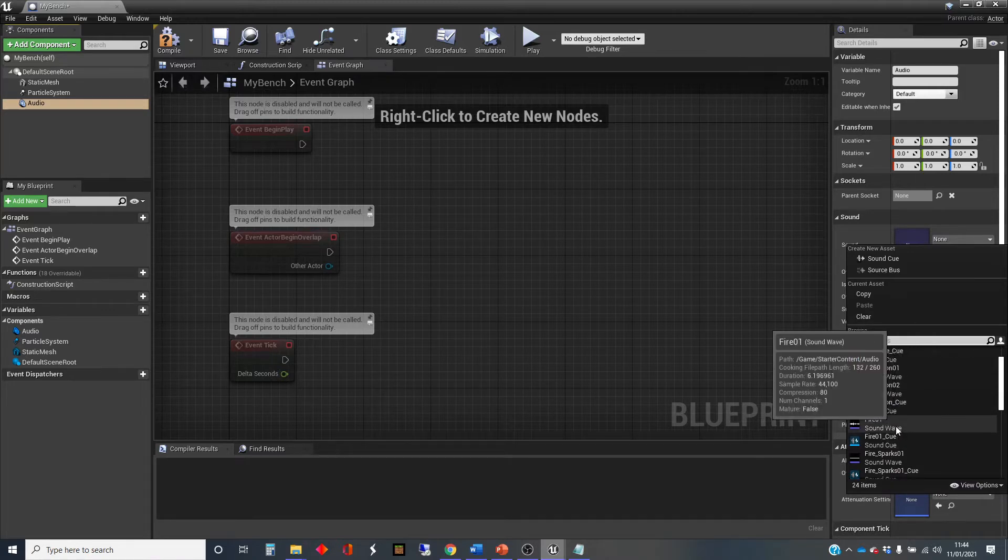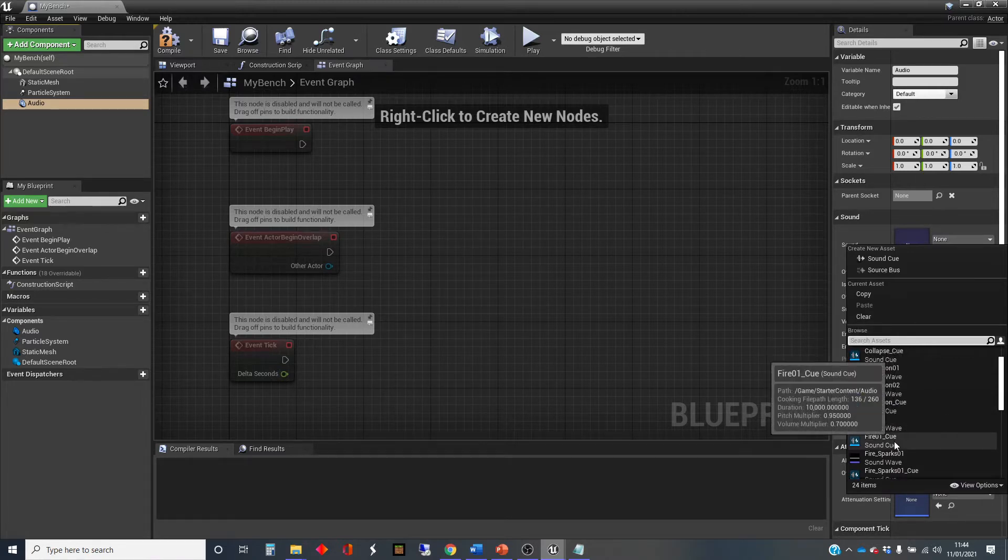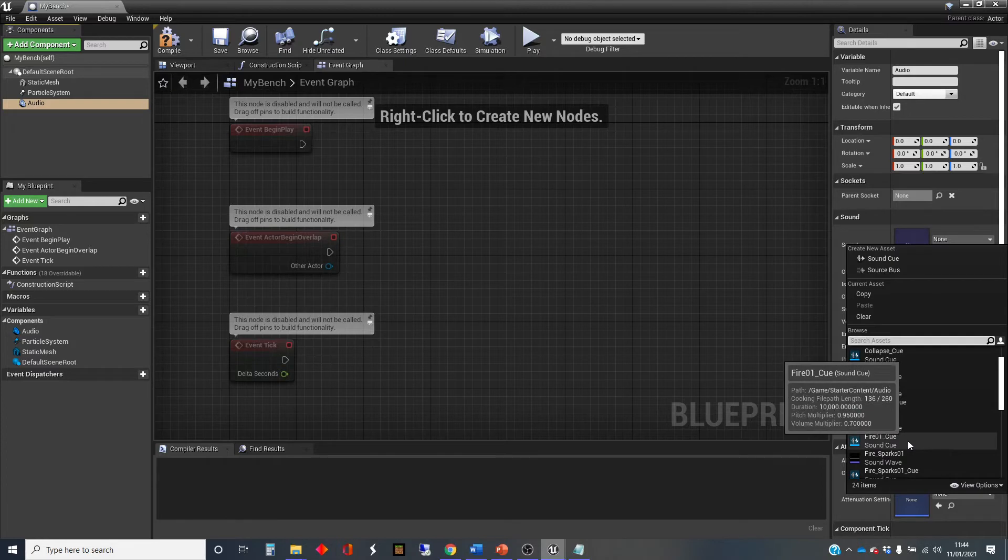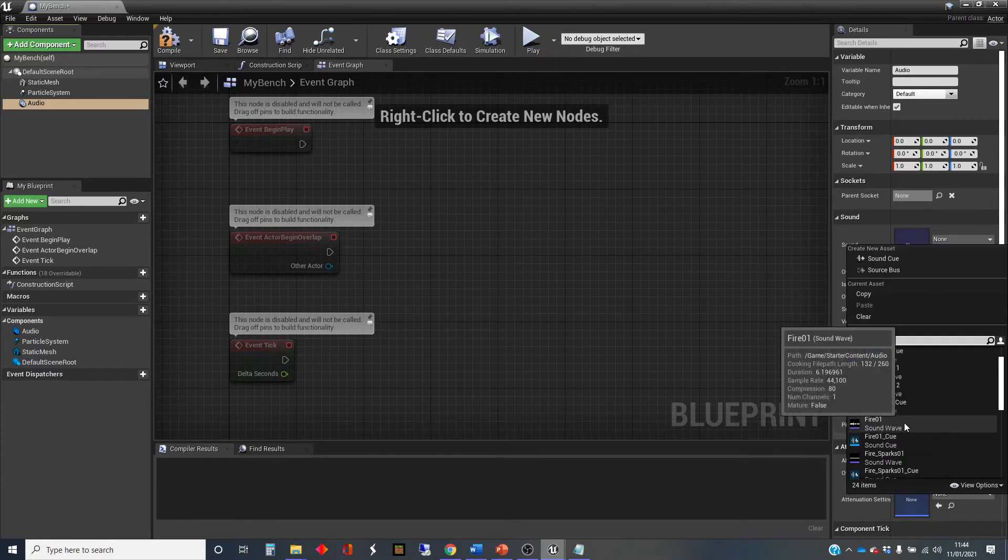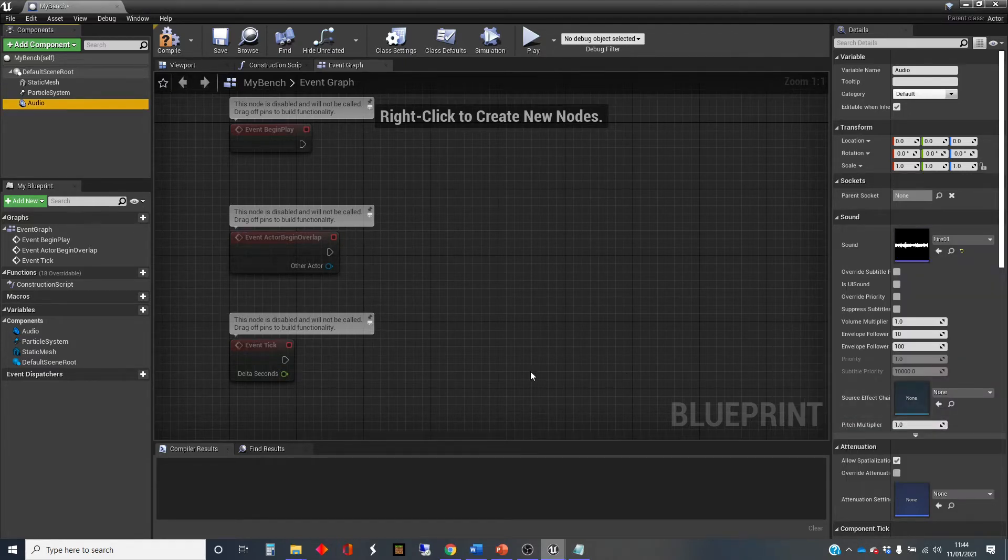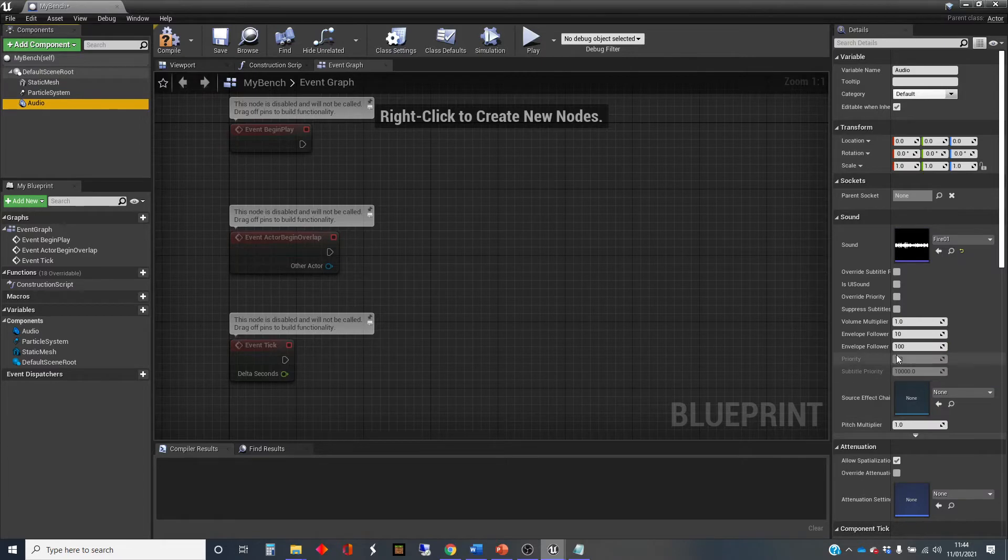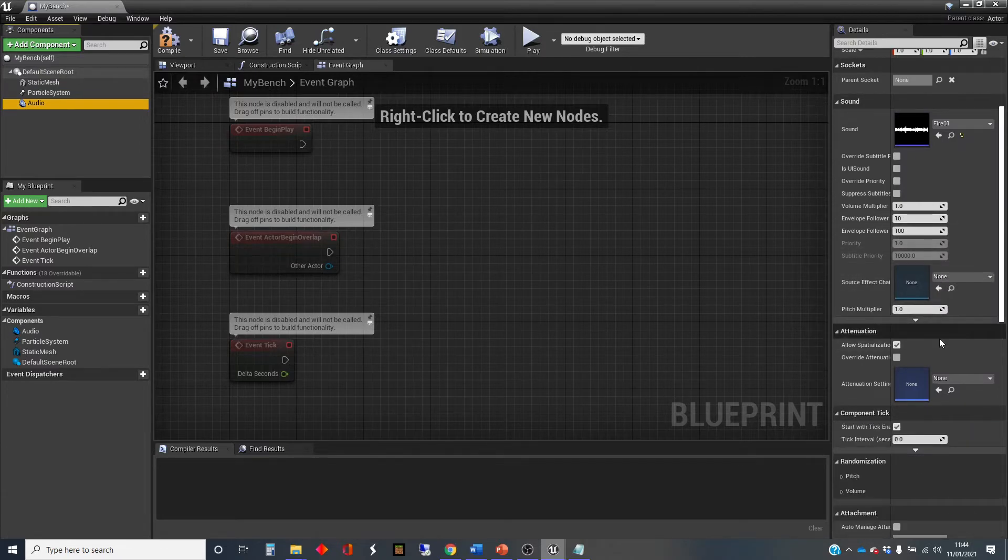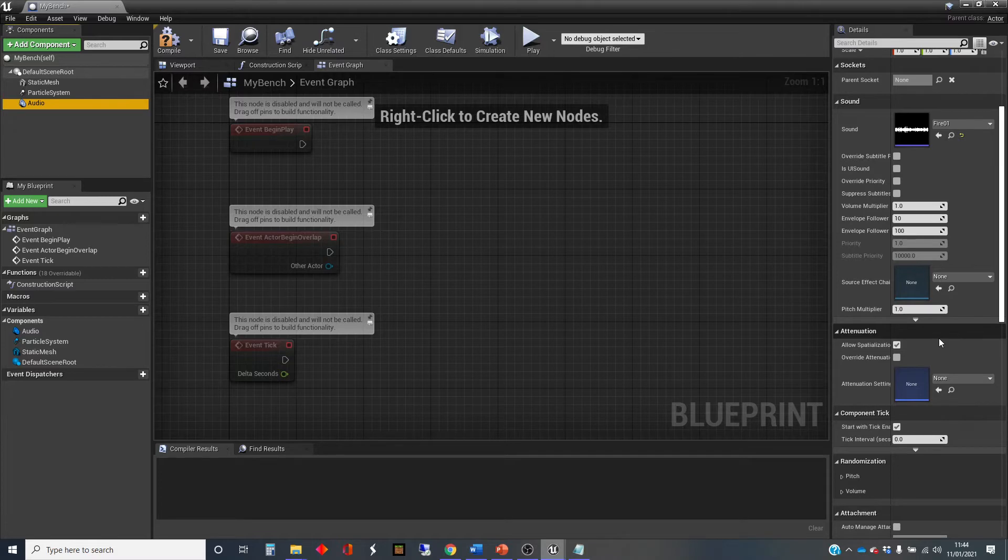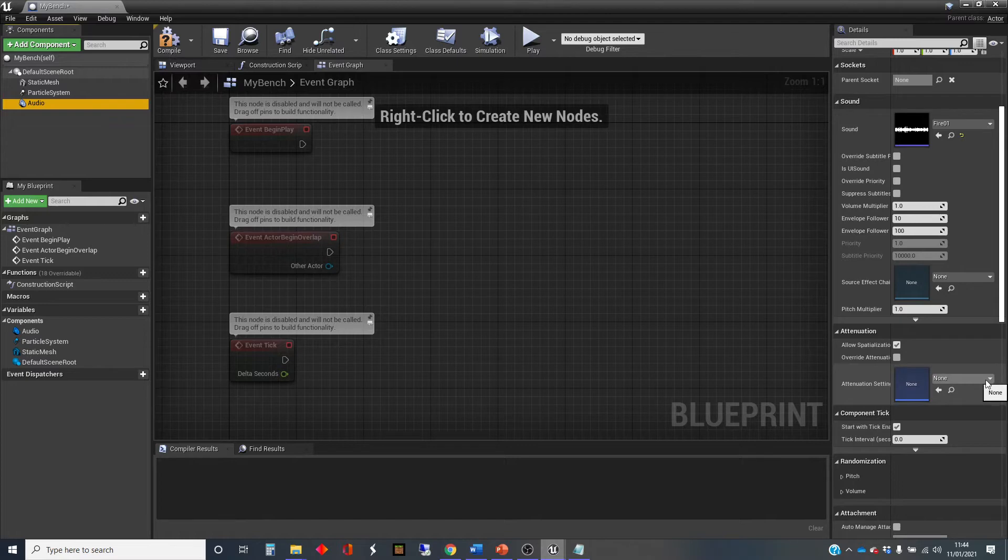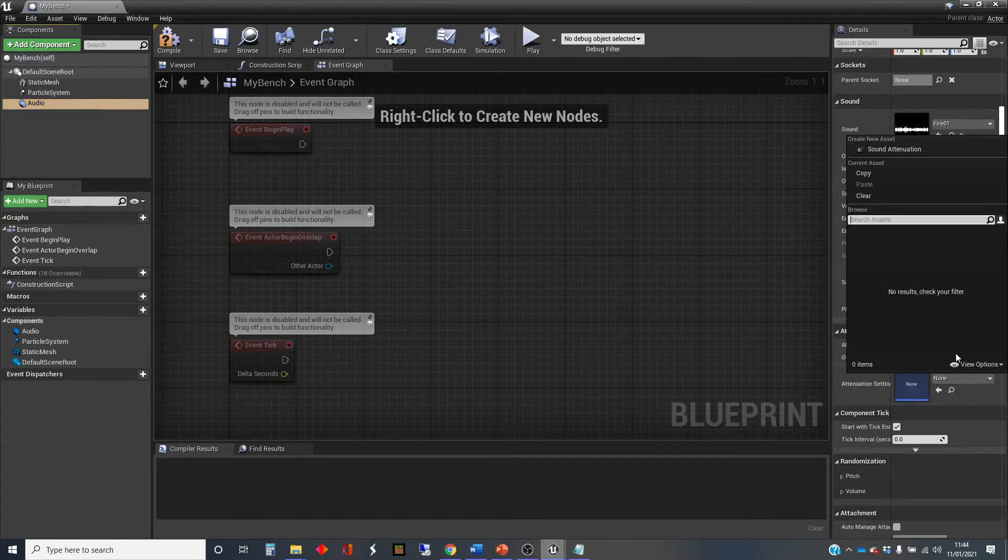You'll notice again that both the sound wave and the sound cue come up. We've not touched on cues yet, so we're just going to use the sound wave. We want it to sound like it's at a location, so we want some attenuation settings. I haven't got an attenuation asset that I've made, so if I click on here,